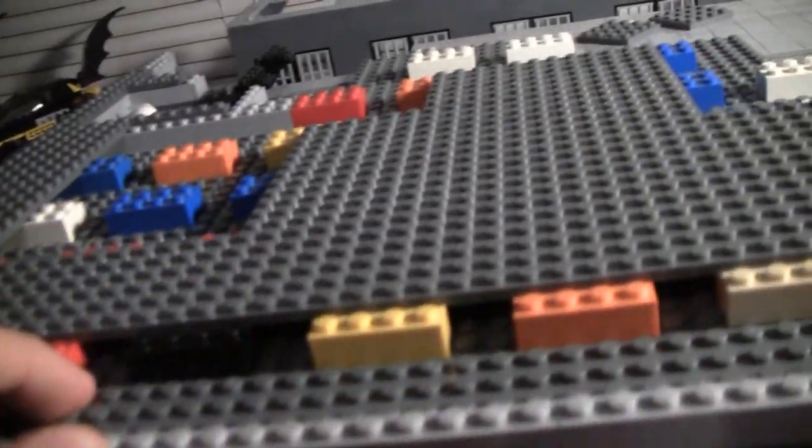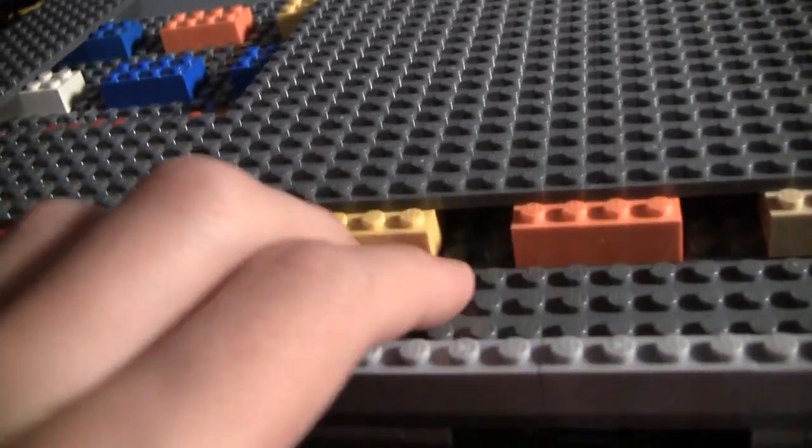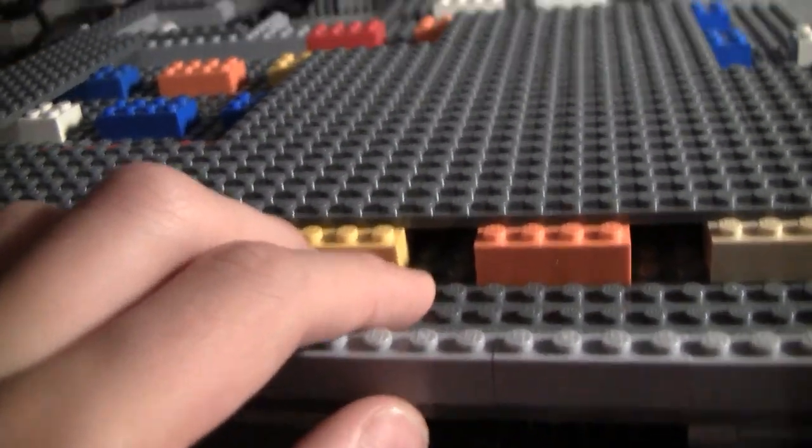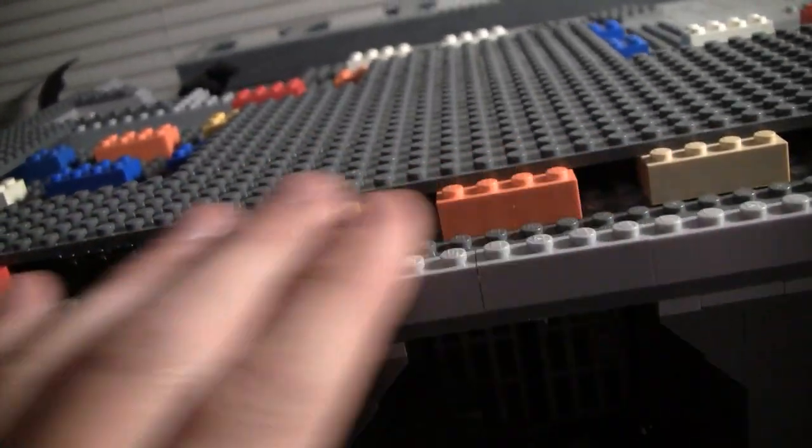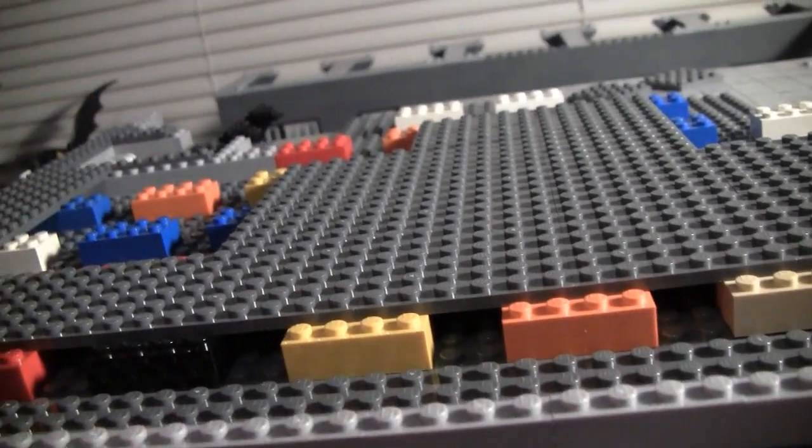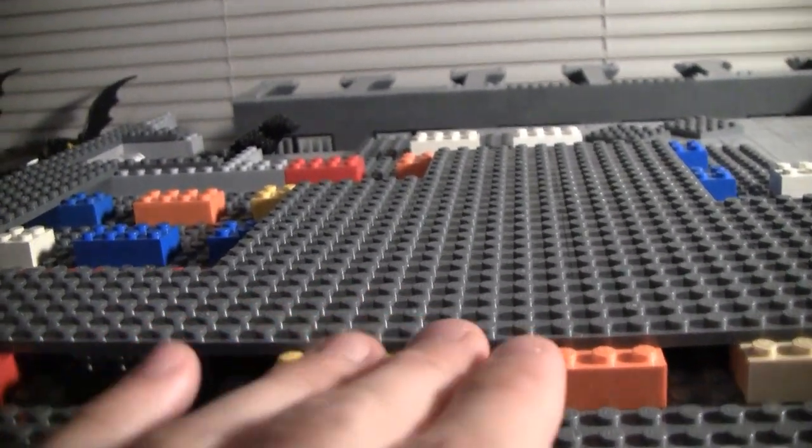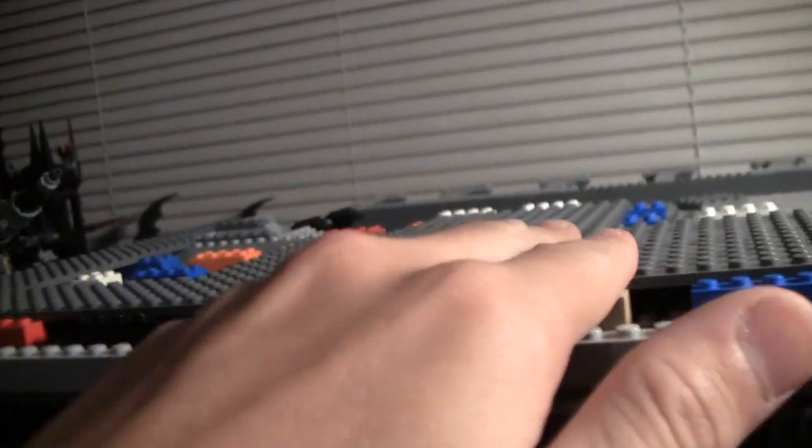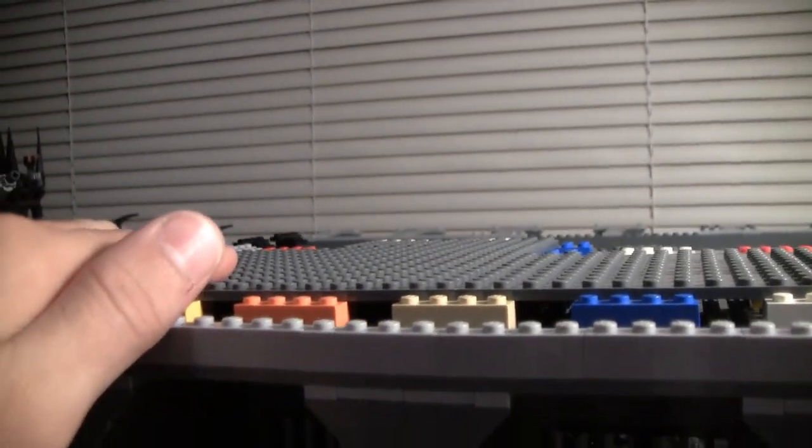On the bottom, it's dark bluish grey 6x6 plates, then a layer of regular size bricks, and then another layer of plates.